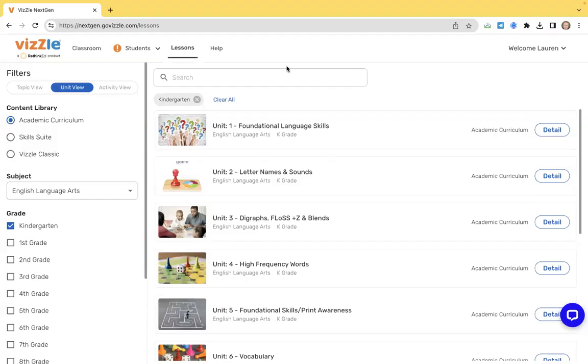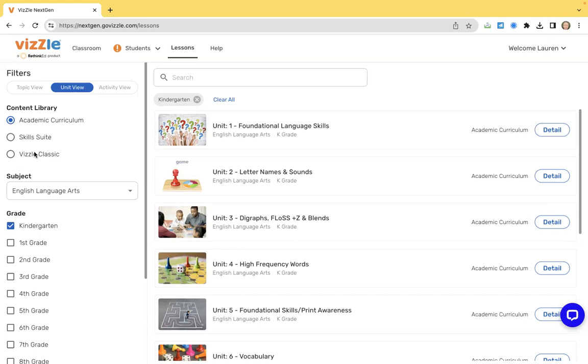Once you log into Vizzle, you'll see a lessons tab at the top of the screen. This is going to take you to the different content libraries in Vizzle. Notice here are our three areas that we just talked about. We have our academic curriculum, our skill suite and Vizzle Classic. We're just going to take a few minutes to go through each so you can see what they look like live and in action. So we're going to take a look and start with our academic curriculum.